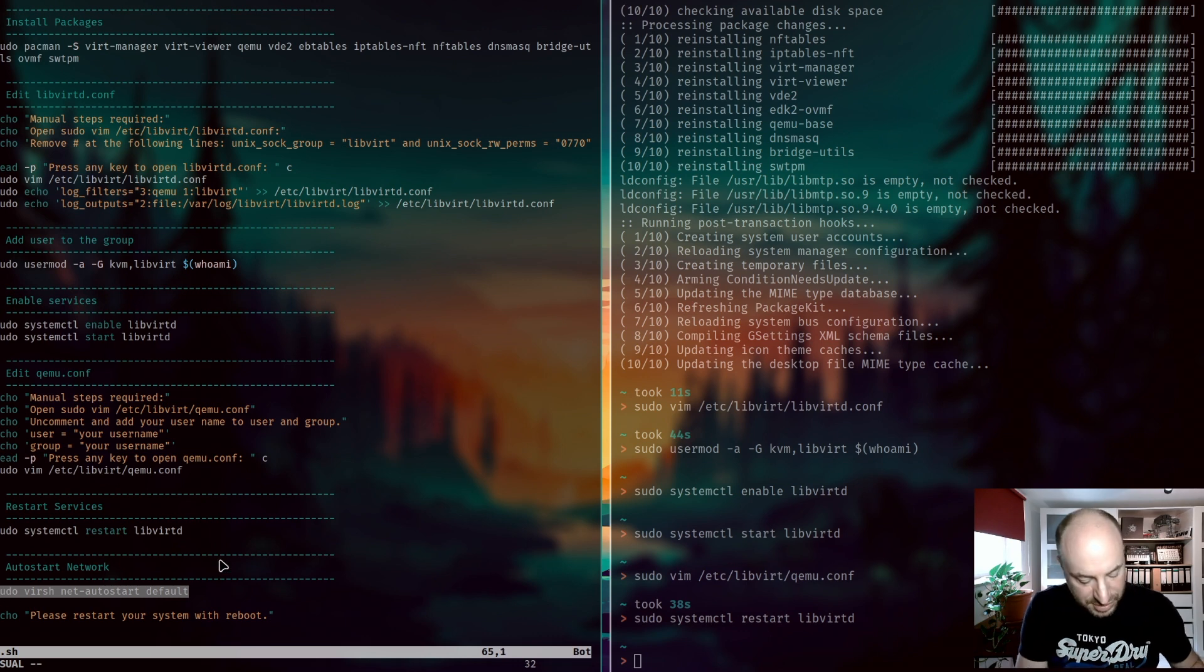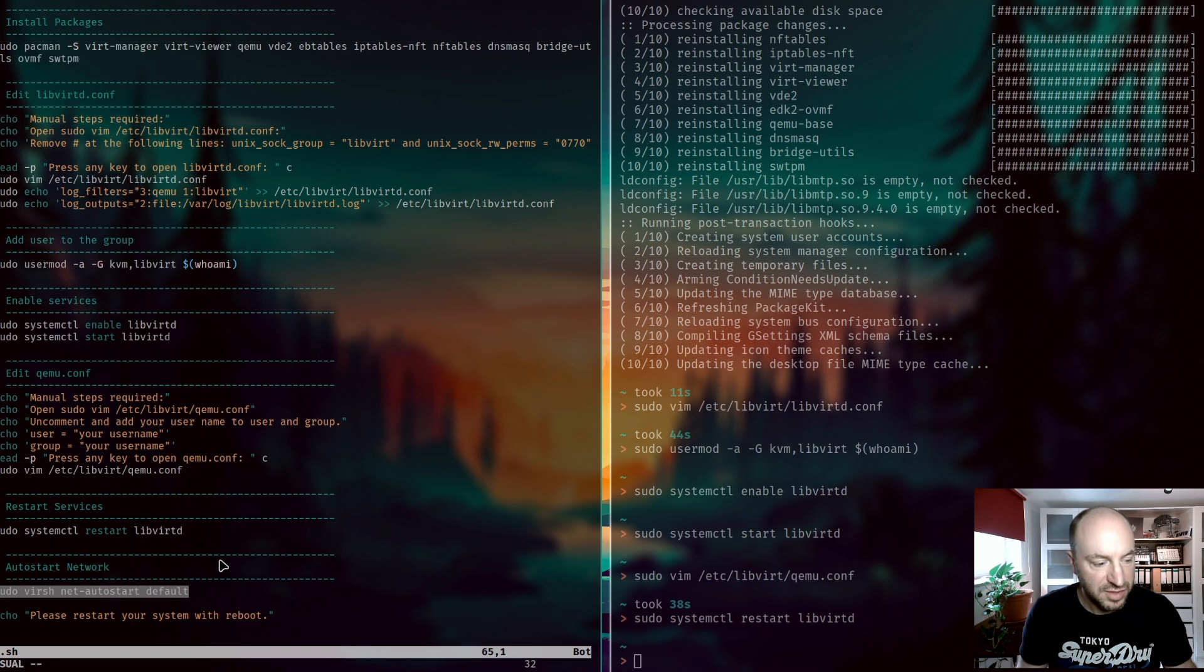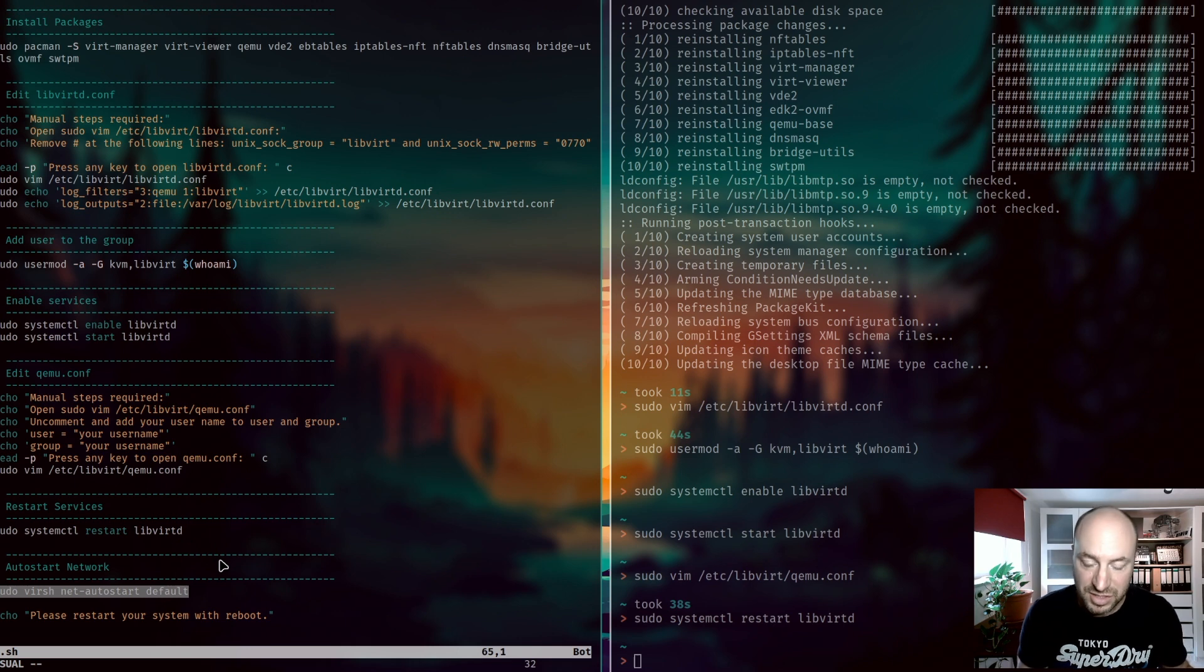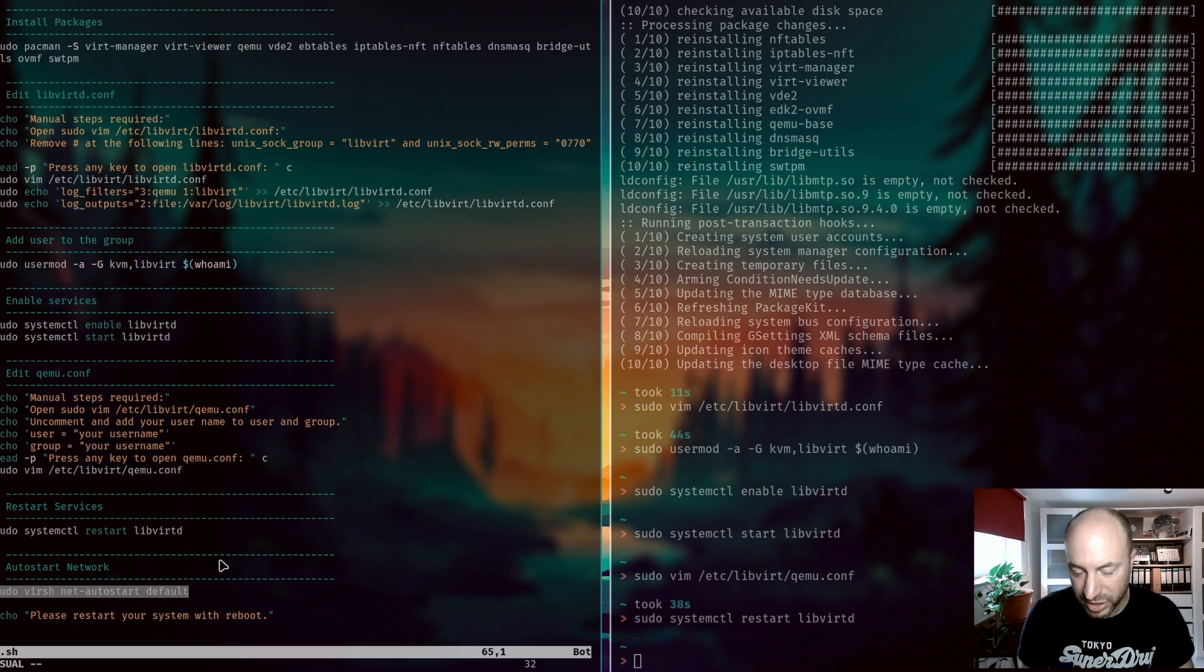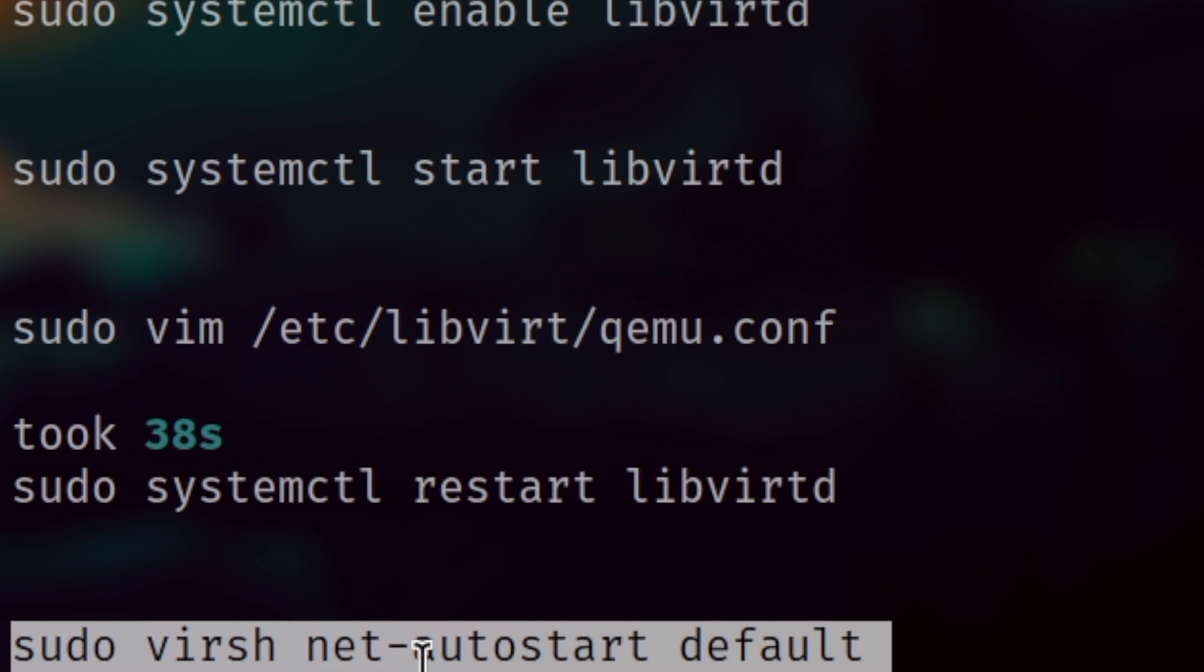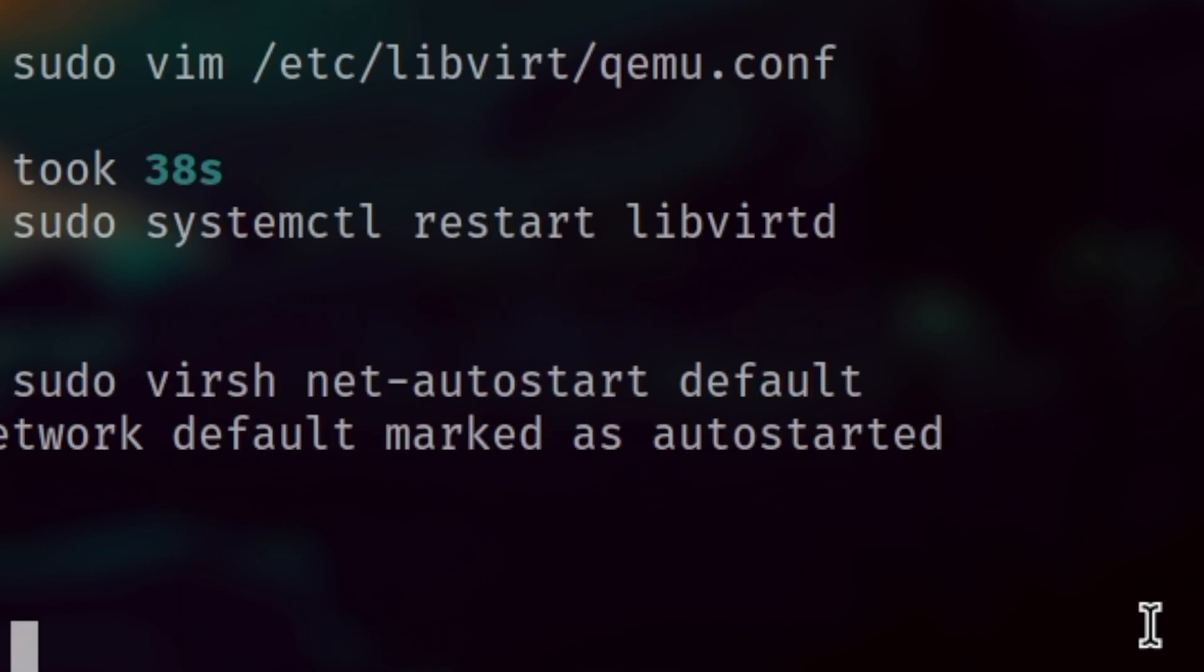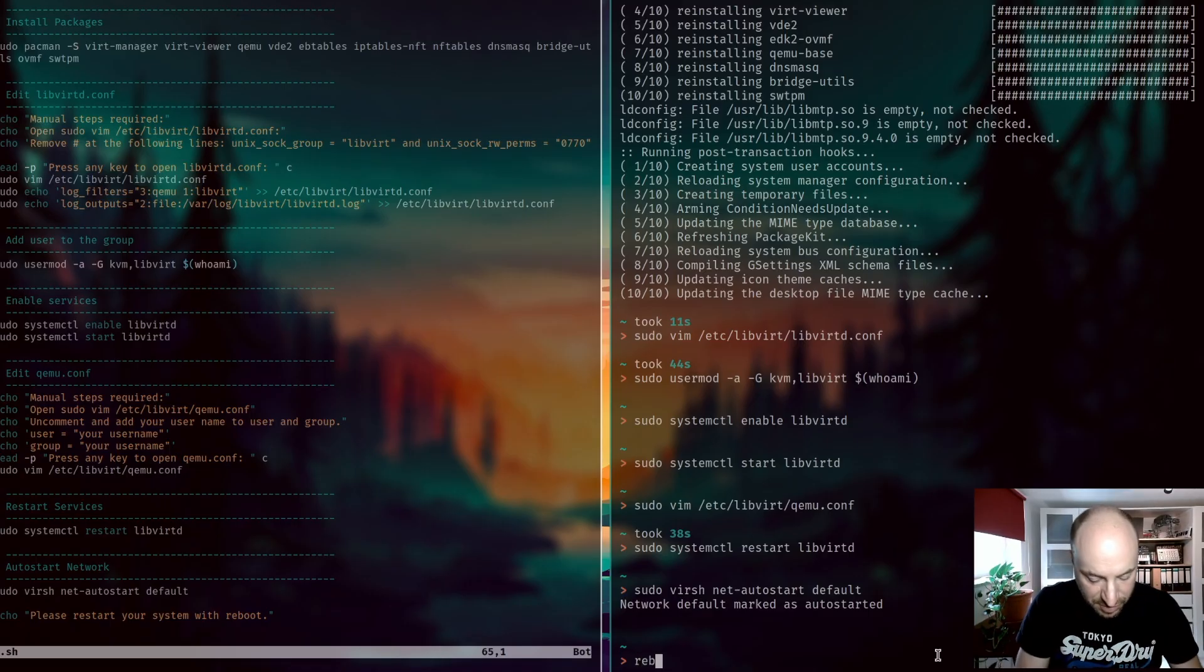Another important setting is that we want to make sure that the virtual network connection of KVM will be started every time you boot up into your computer, that you have immediately a network connection for all of your virtual machines. And this is this command. And that's the installation of KVM.